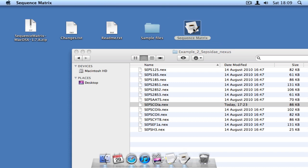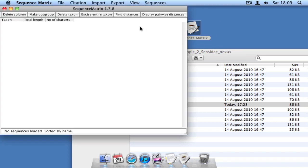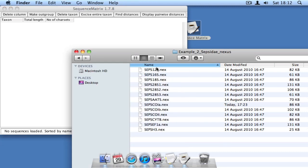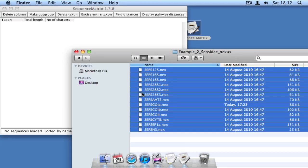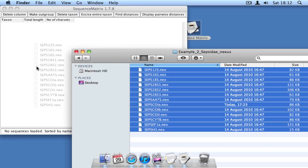To automatically concatenate sequence data from different Nexus files, simply select all the files, then drag and drop them into the Sequence Matrix window.